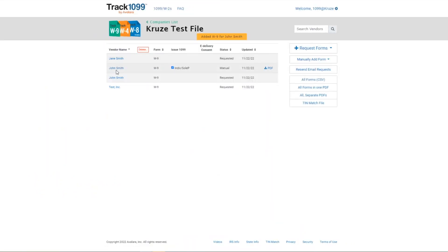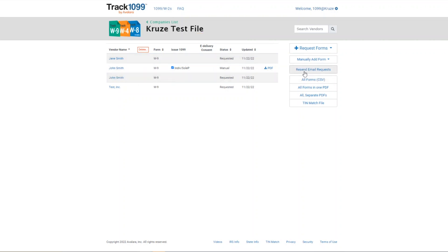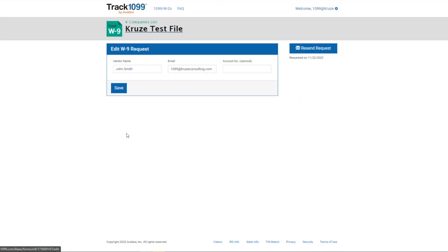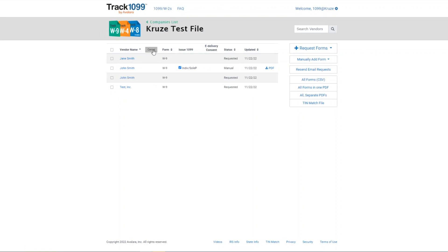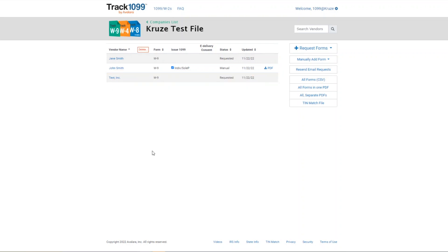So now that we have John Smith manually added, I'm going to go ahead and get rid of this one. What I could do, say they didn't respond and I wanted to do a blanket request all for the other three. I could hit resend email request. I could click into John Smith and hit resend request. We don't need to do that though, since he gave us a PDF form, so I'm going to delete John Smith and get rid of that requested form.